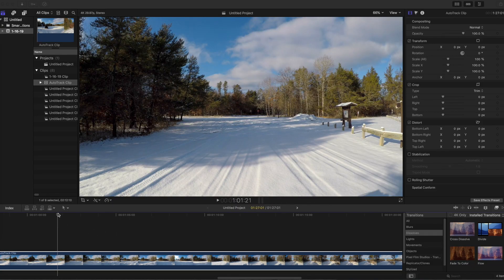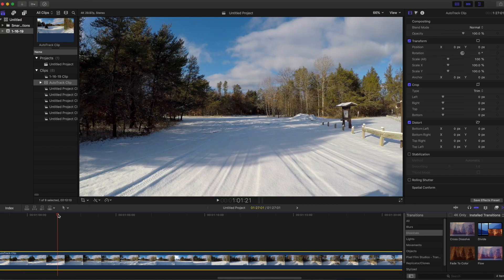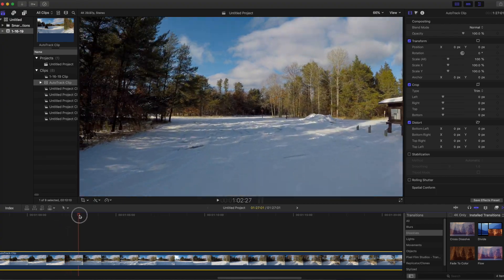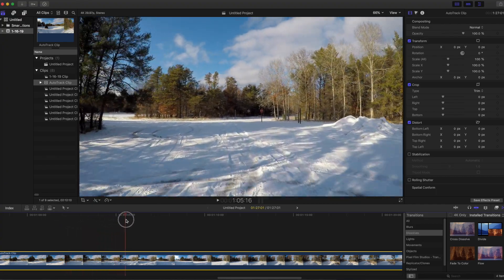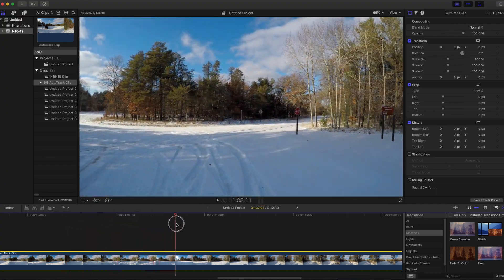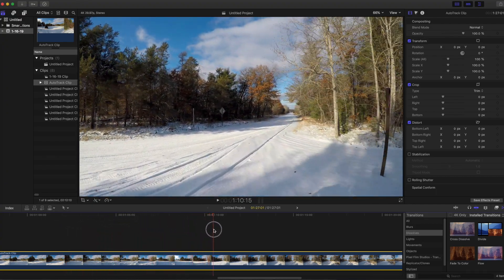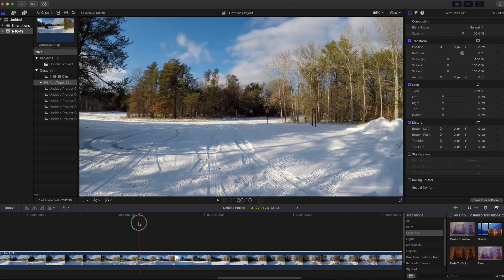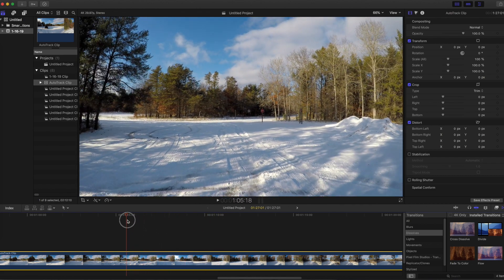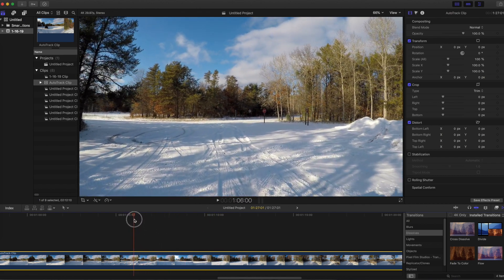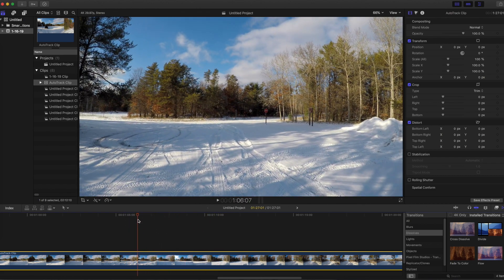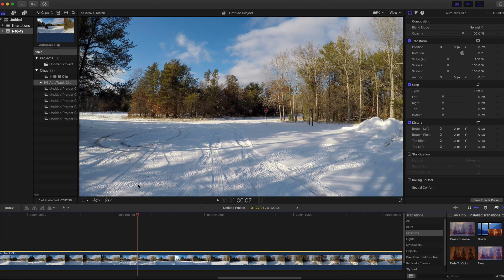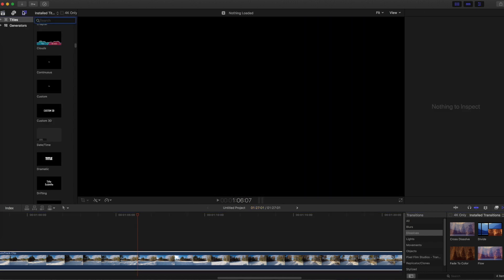First scrub through the timeline and figure out where you want the text to begin. After you install Pixel Film Studios Auto Tracker 1.1, you'll find it in the text library.